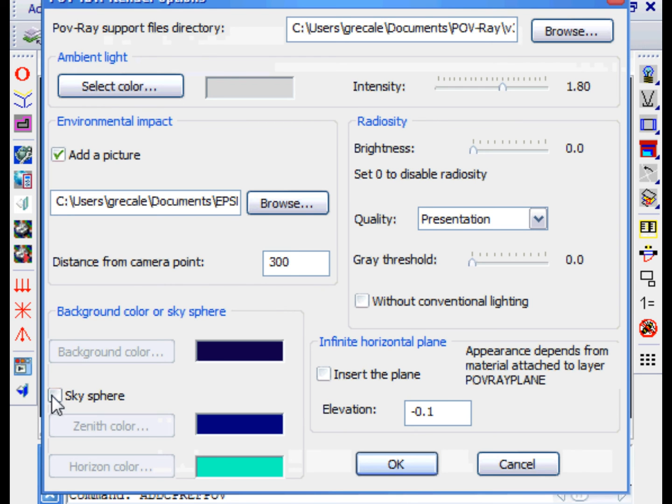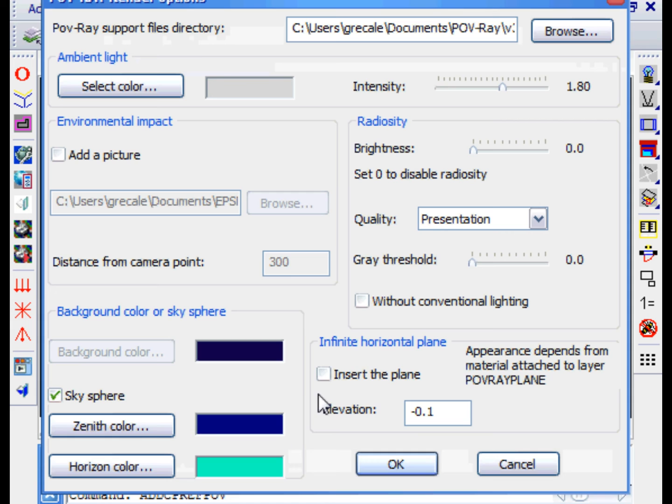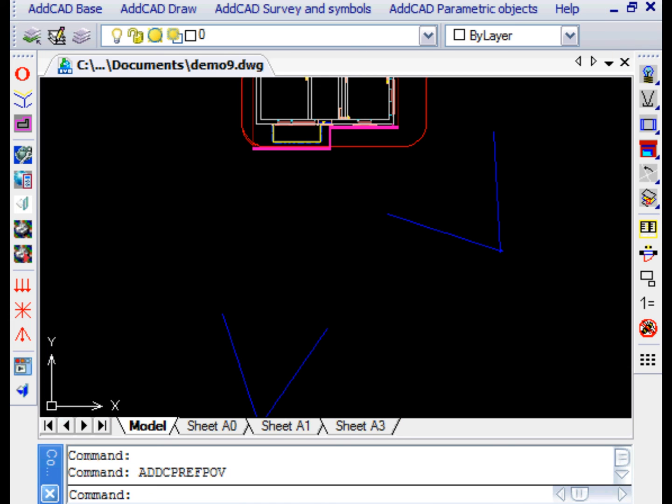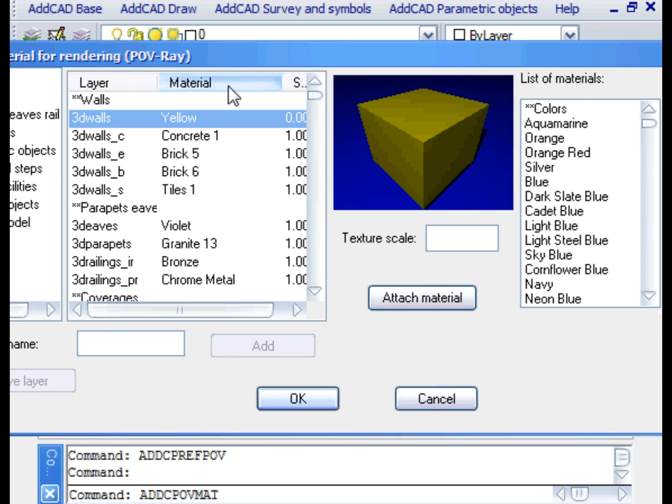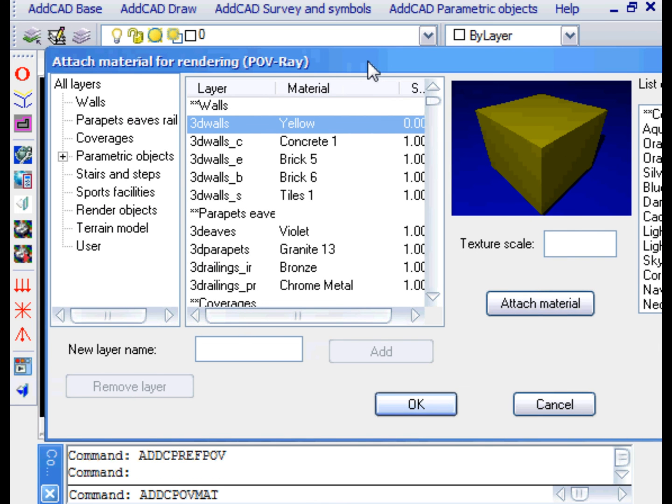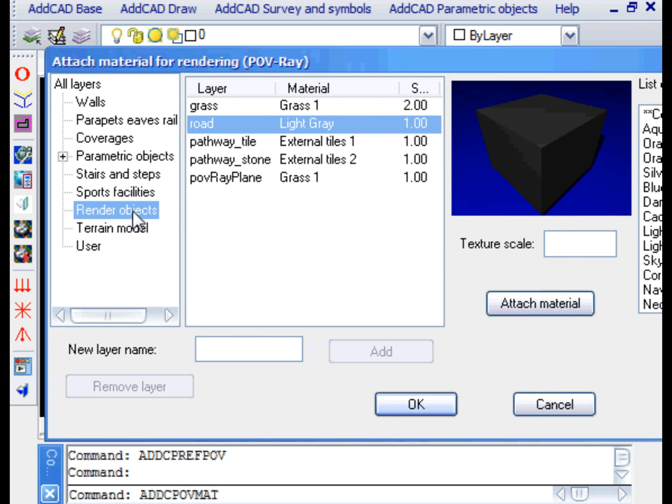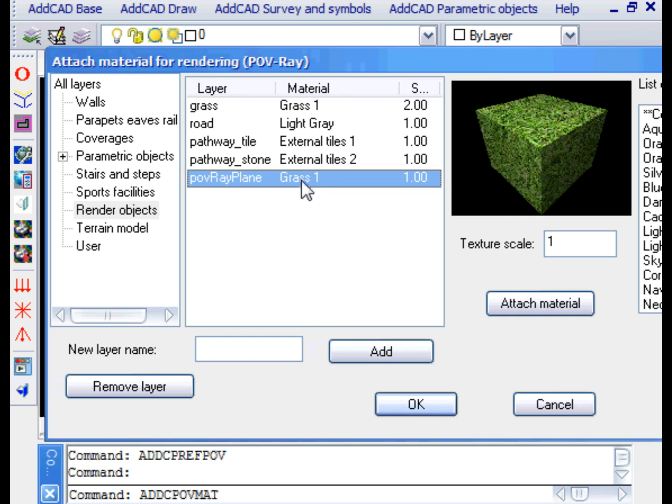Let's finally try to refine our project with the blue sky effect. You can choose the two colors at zenith and at the horizon. We also insert an infinite plane at the appropriate level, that is, the base of the pavement in our drawing. The material of this plane is associated to a virtual layer named POV-Ray Plane. In fact, if we look between the layers, we find in the Render Objects group the POV-Ray Plane layer to which has been associated the material Grass 1.